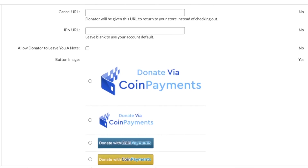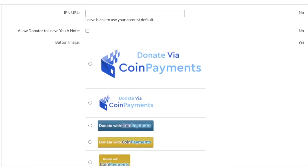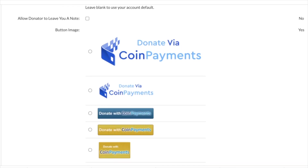There are a few different button options you can choose from and then there you go. You now have a button for your website that allows you to easily accept donations in not only traditional fiat currencies like the US dollar or the euro, but in cryptocurrencies such as Bitcoin and Ethereum as well.